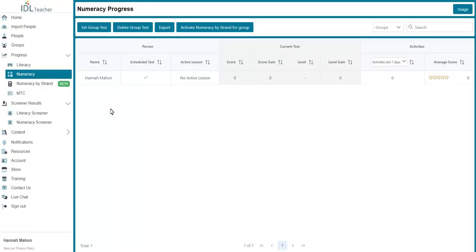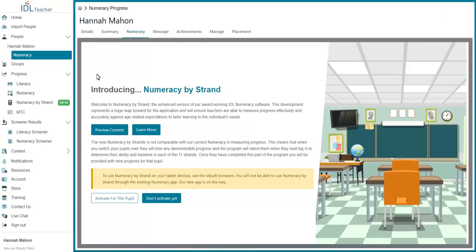To migrate a single pupil, click into the pupil's name and within their profile, go to the Numeracy tab. Now click the Activate for this pupil button to migrate this pupil to Numeracy by Strand.